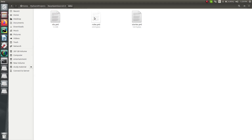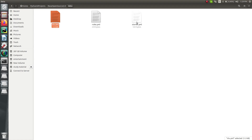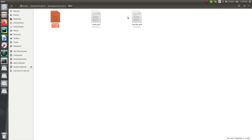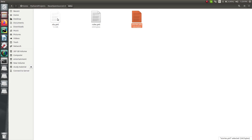Inside the data directory, we have three files: first is nlu.yml, second is rules.yml, and third is stories.yml. We will not work with rules.yml today — we will only work with nlu and stories, so we can add the NLU data, stories, and domain data accordingly.